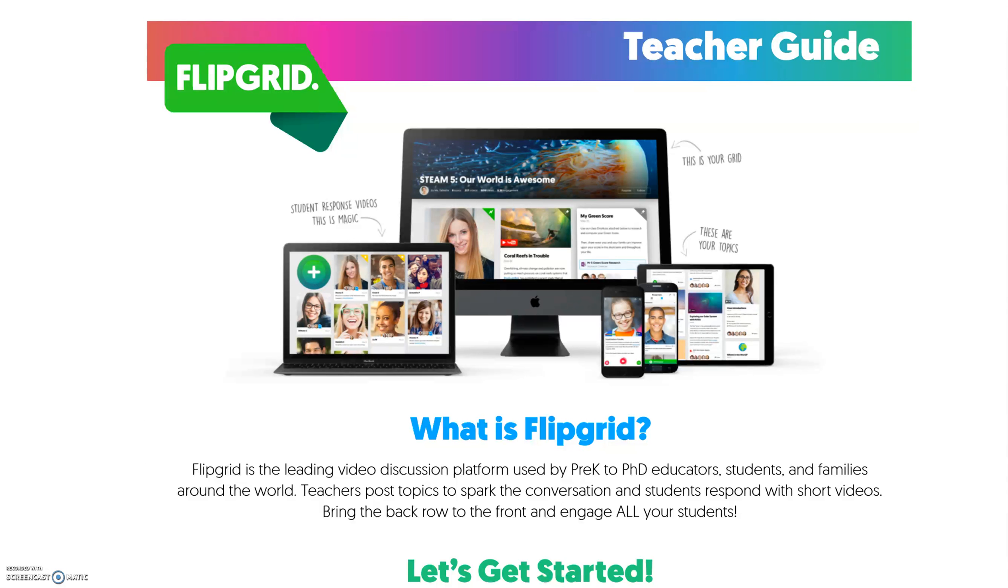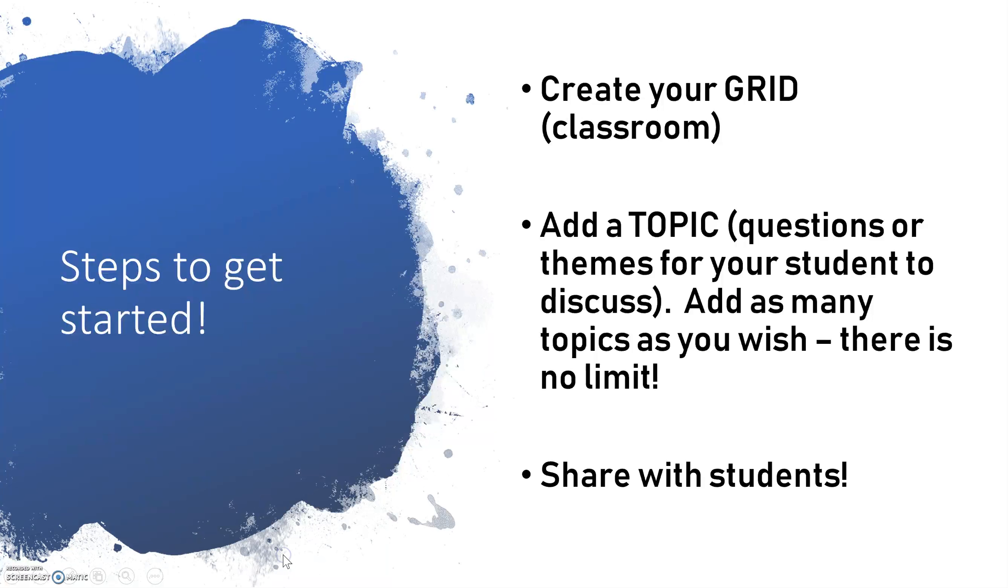It's really interactive. It can be a lot of fun for those students who are a little bit afraid to raise their hands in the back of the class. And it's very simple to put together. There's only three things that you're going to need to do to get started.